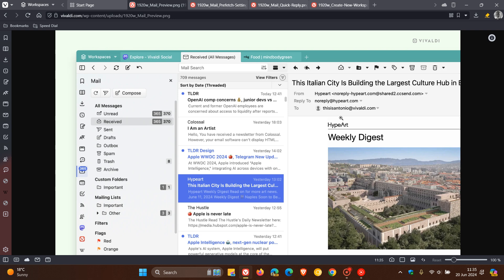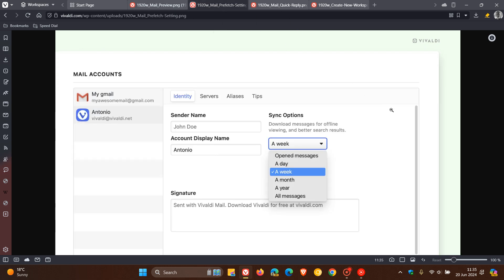Those are the two benefits of prefetching according to Vivaldi and they also mention that as prefetching downloads messages to your computer you can instantly access all your email accounts in a single unified inbox even when offline. I think with that offline functionality that brings a couple of useful changes with that prefetching. You can also now select the interval of what to prefetch from the mail settings and you can choose between a day, a week, a month, a year or all messages as we can see in the screenshot provided.